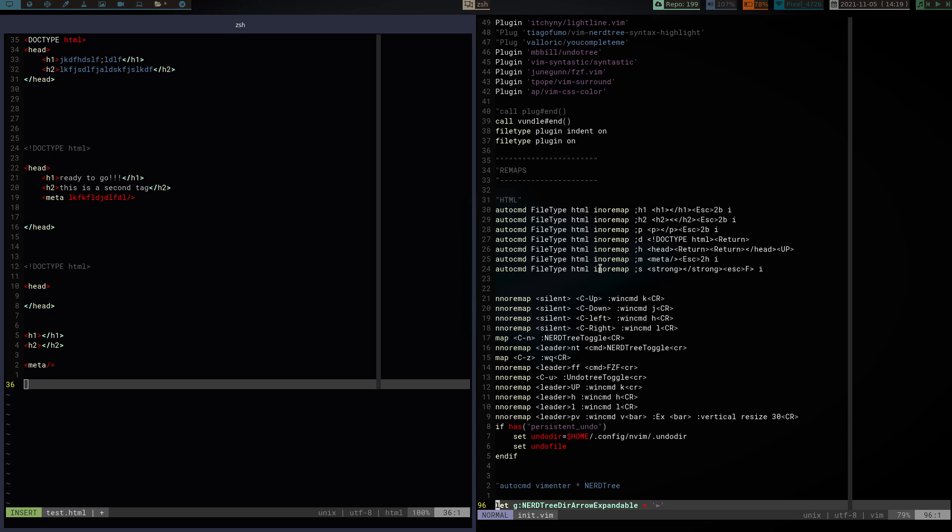And then, semicolon M gives me the meta tag, and then escapes into normal mode, takes me back, press H twice, basically, for back, for left, left twice, and then back into insert mode, which will put me right back in between the backslash and the meta.